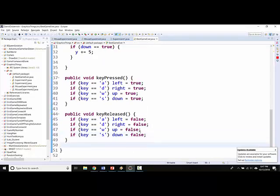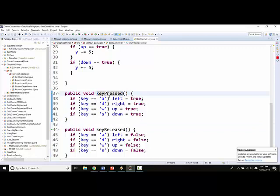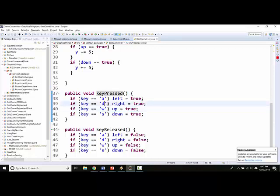So now let's imagine what happens. Let's say I hit W and D almost at the same time. keyPressed runs twice. Once for the W key, which will set this to true, and then right afterwards for the D key, which will set this to true.